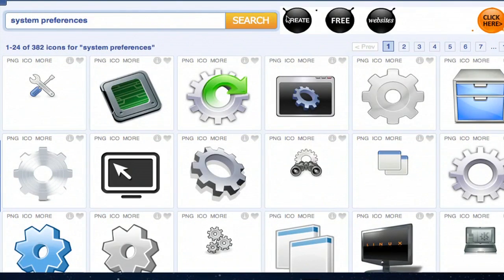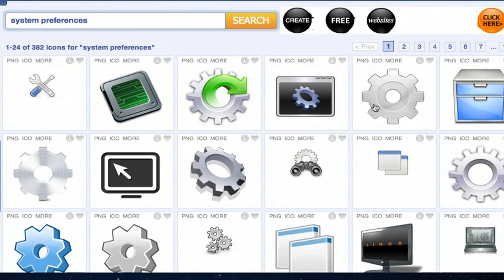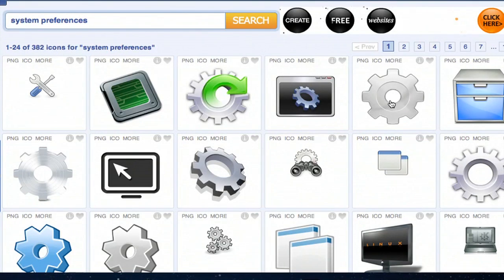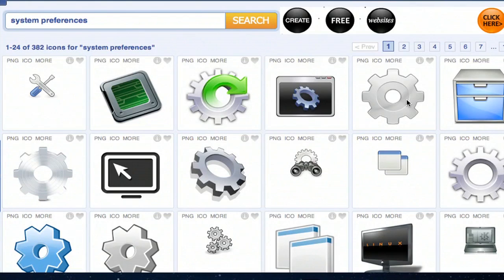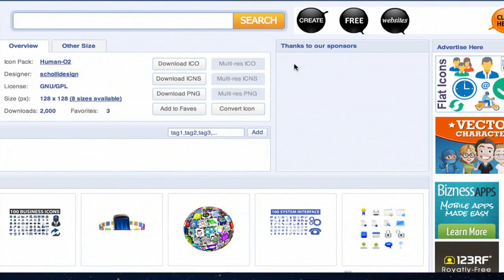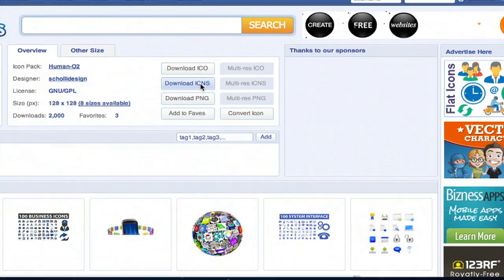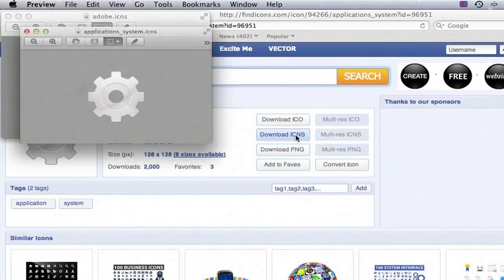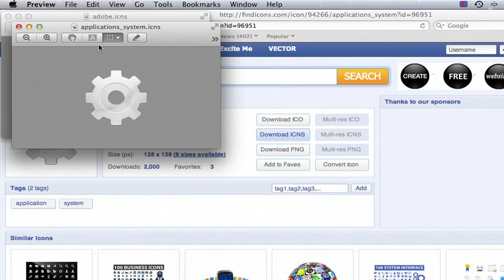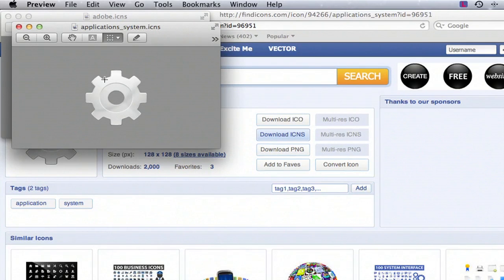So we search System Preferences, and I think that icon is way cooler. So what we would do is click on it, and we would hit Download ICNS. Downloads almost instantly, and opens up for us.